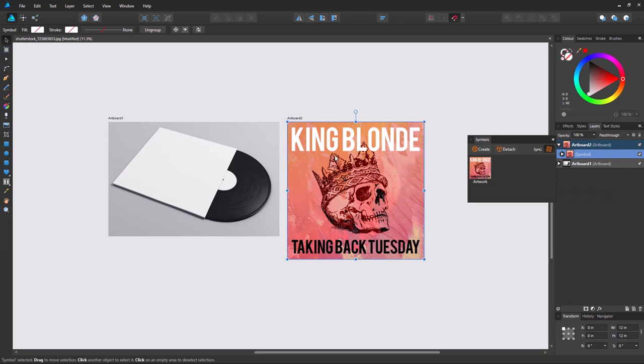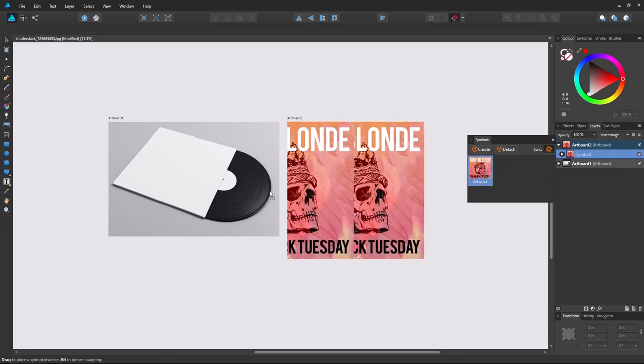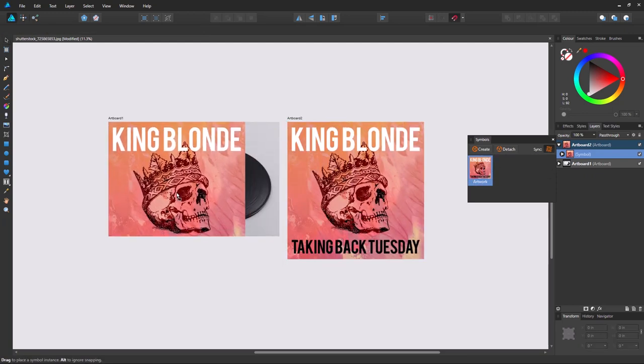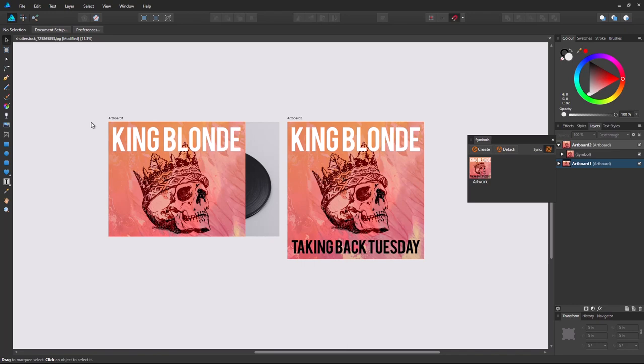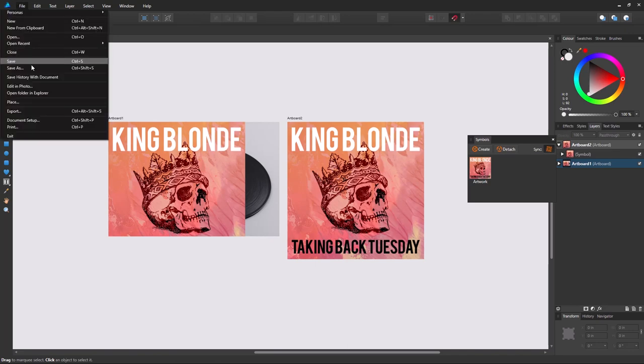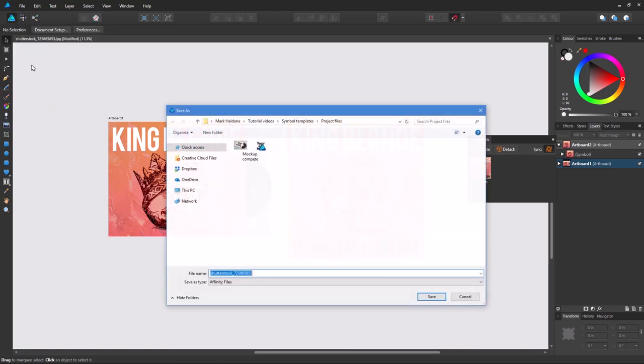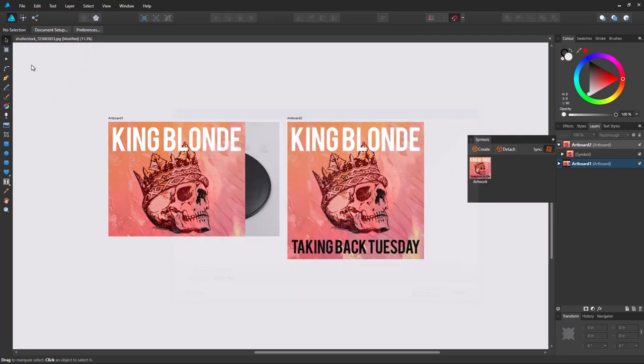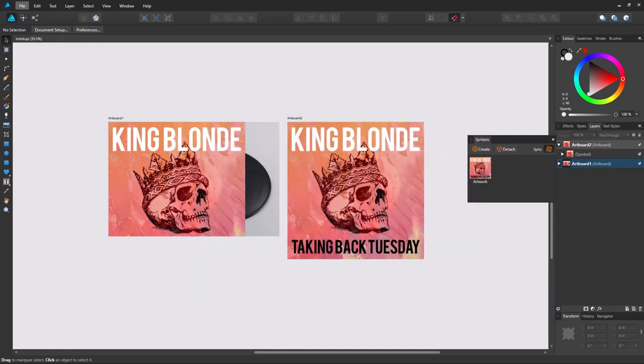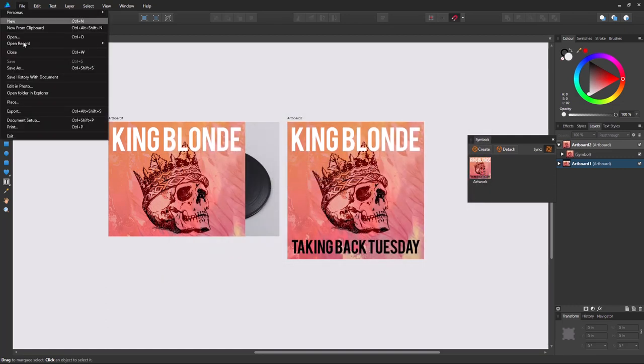Now what we want to do is put this into our artwork. So we can drag this symbol into artboard 1. Place that there. And then we head over to Affinity Photo. So I'll just save this first. Then File. Edit in Photo.